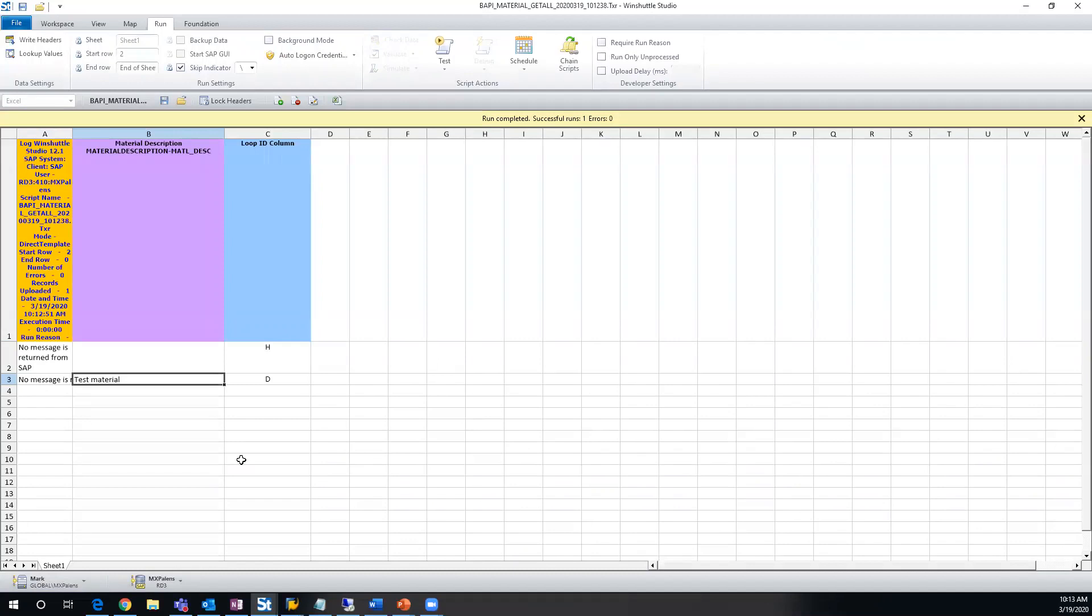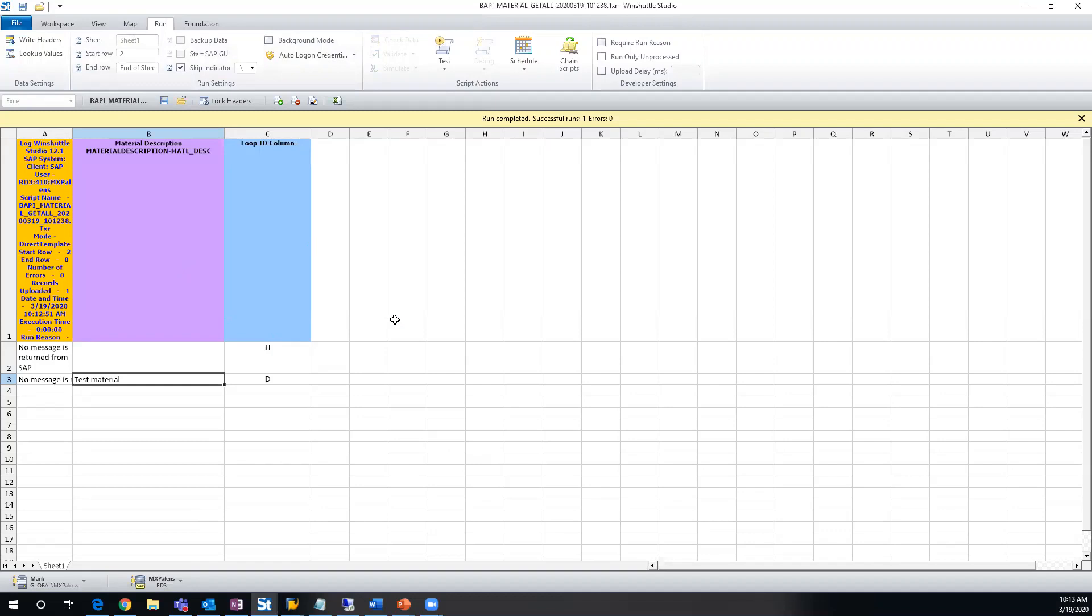So inside of SAP, there is a material 5500 and its description is test material. So it returns this. And this is just a very, very simple, very quick example of showing you what you can do with the direct.